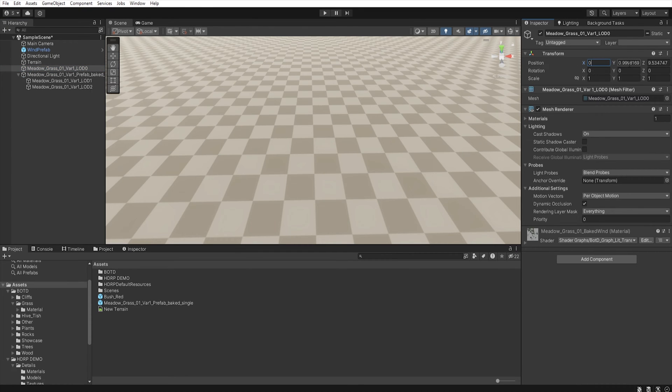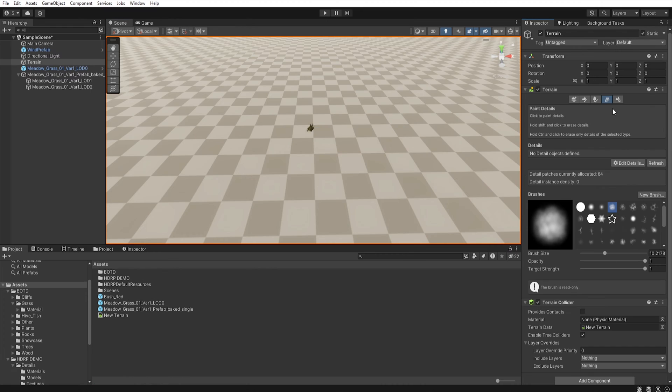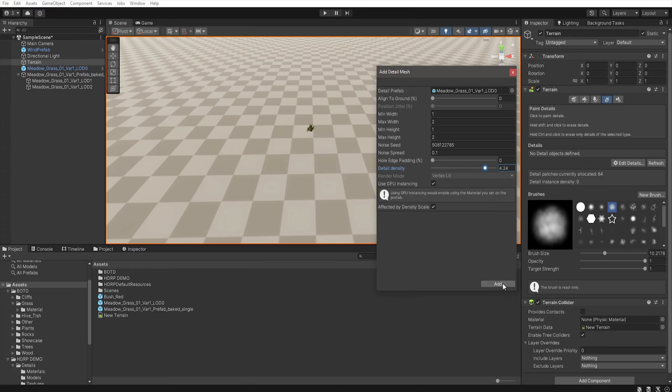Set position to 0 0 0, drag and drop it to the project to create a prefab. And now you can add it to the details and use it as you like.